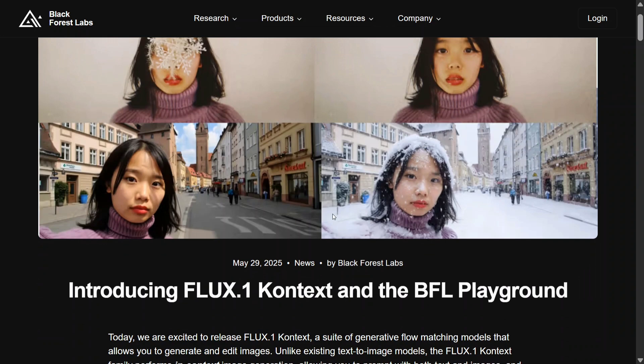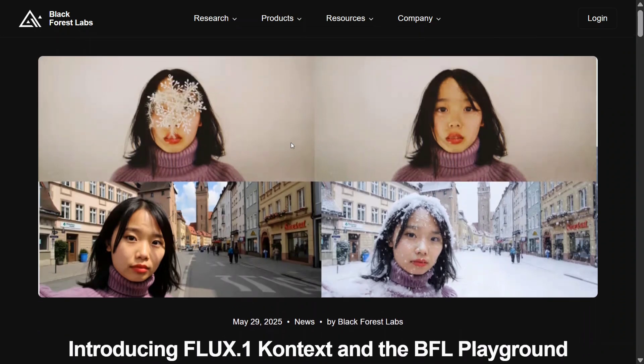They have released a new model, Flux 0.1 Context, which is capable of editing images — as you can see on my screen in the sample example, they are adding different elements on the same image. Not just that, it is able to add text and do a lot of editing within the image itself. Before we jump on to the metrics, benchmarks, capabilities and how it works, let's try out the model in the free arena.